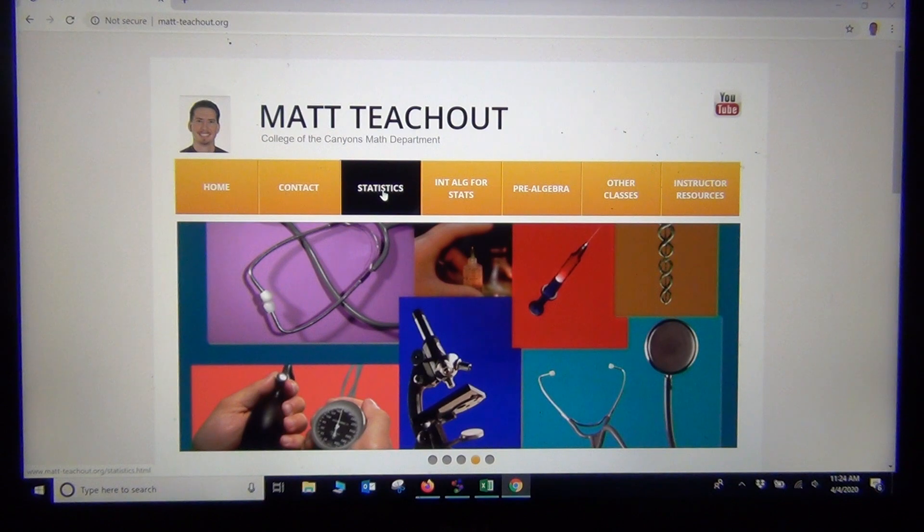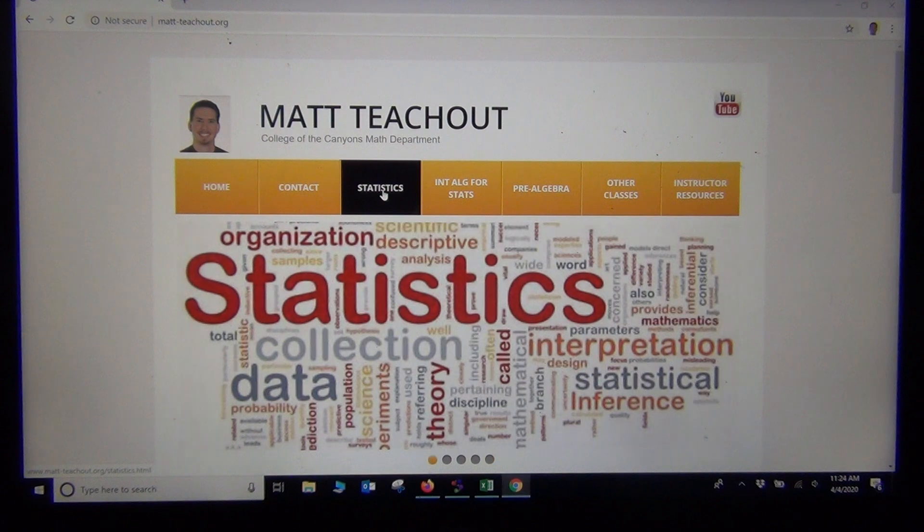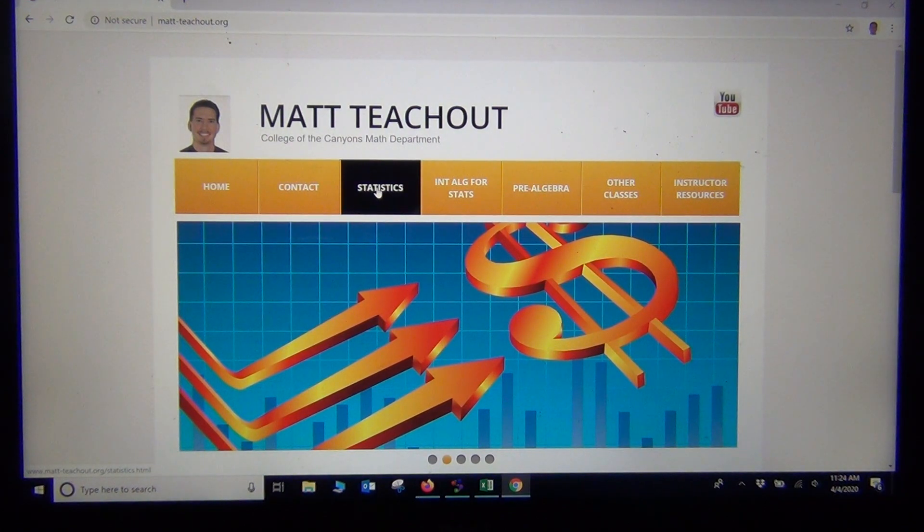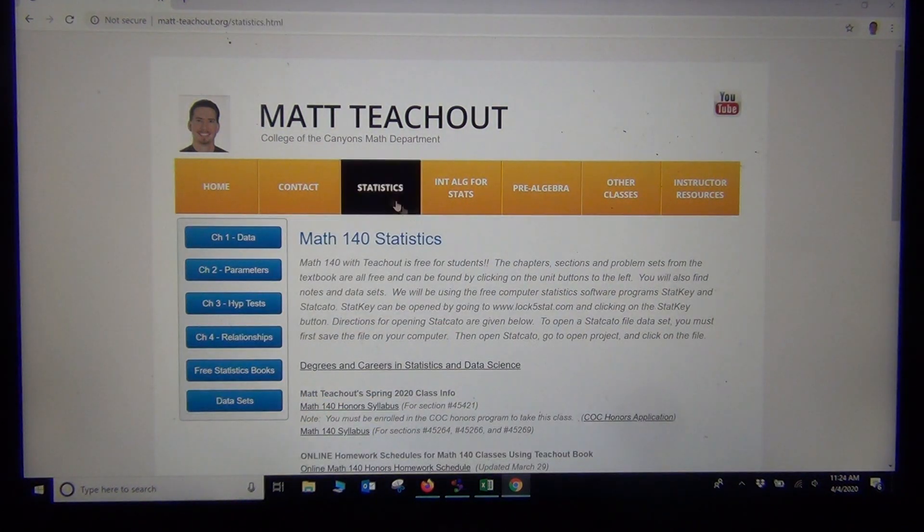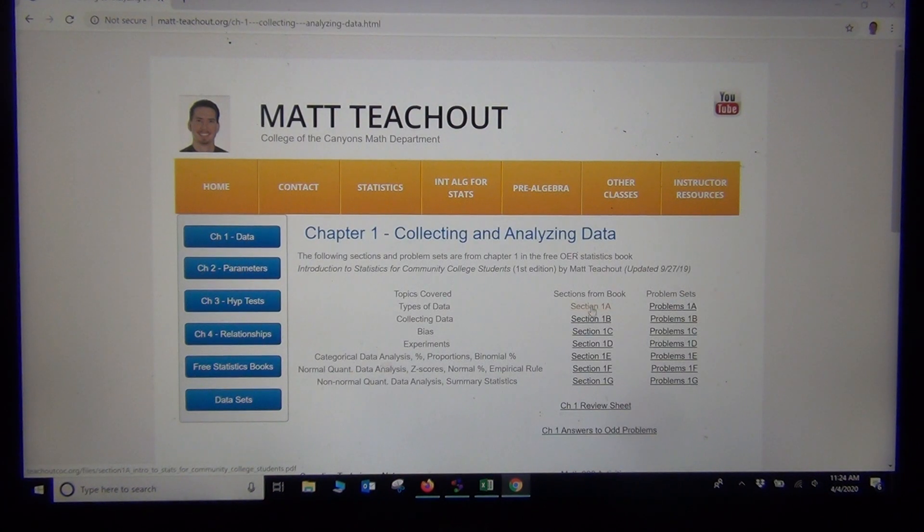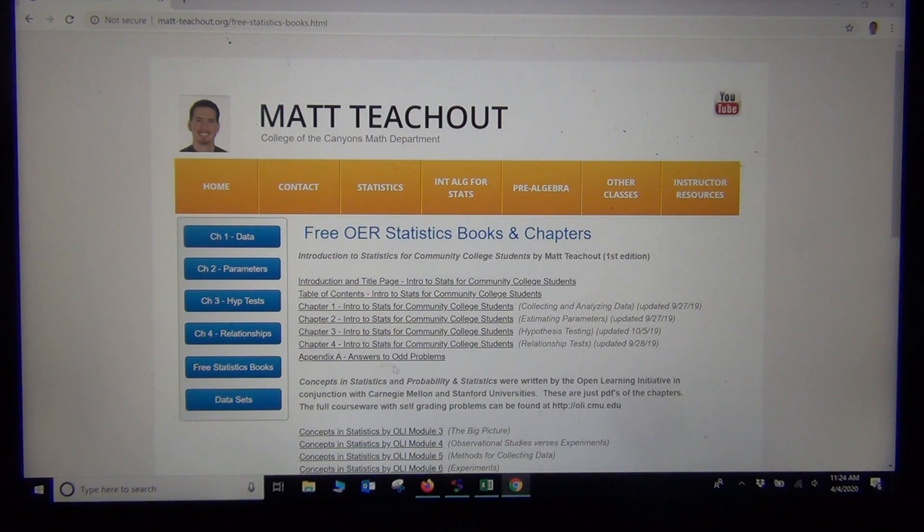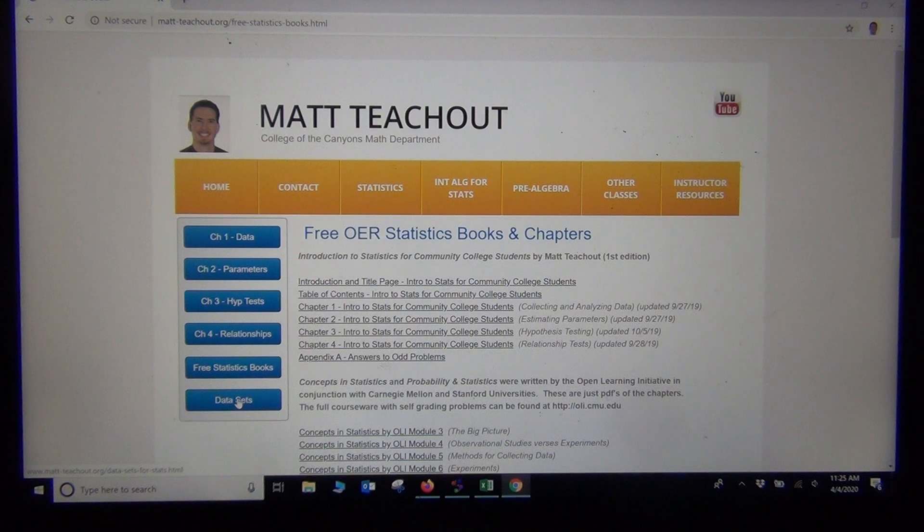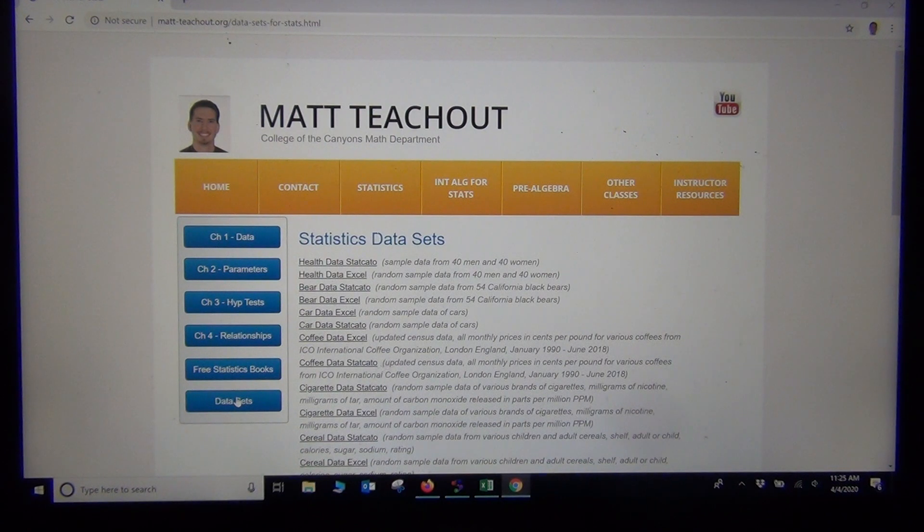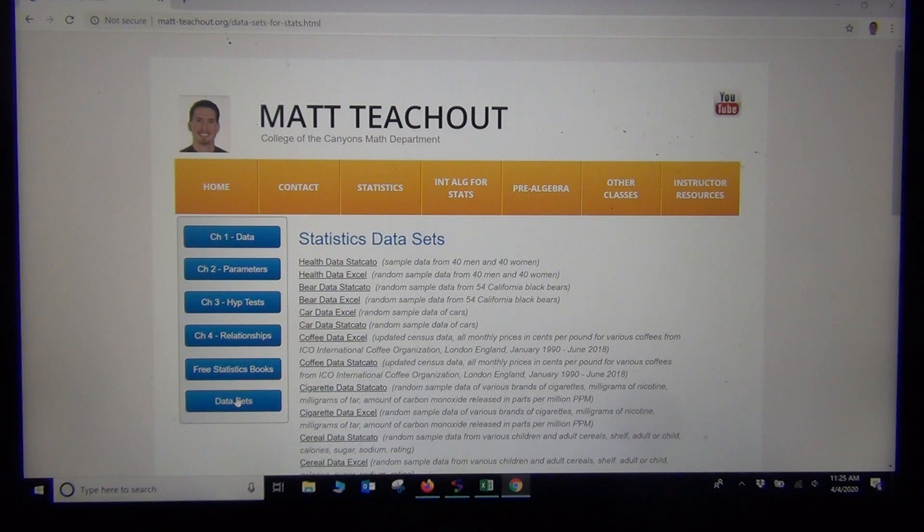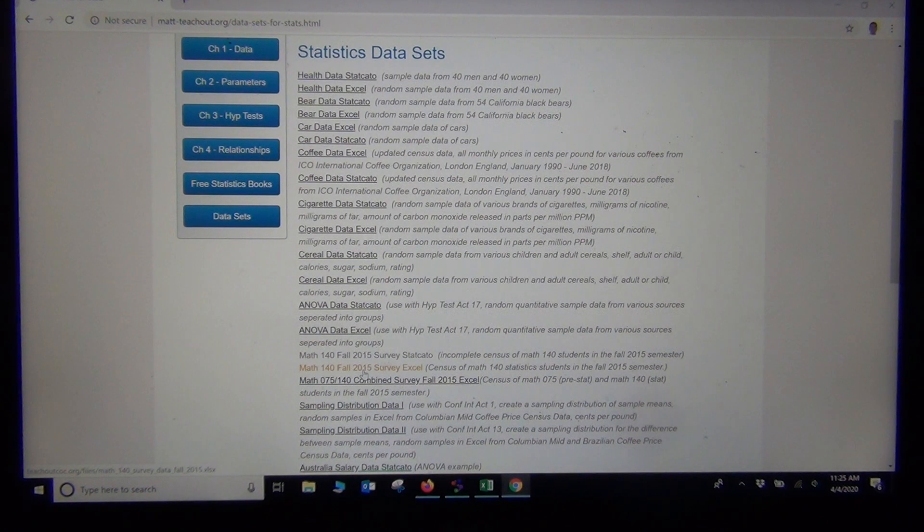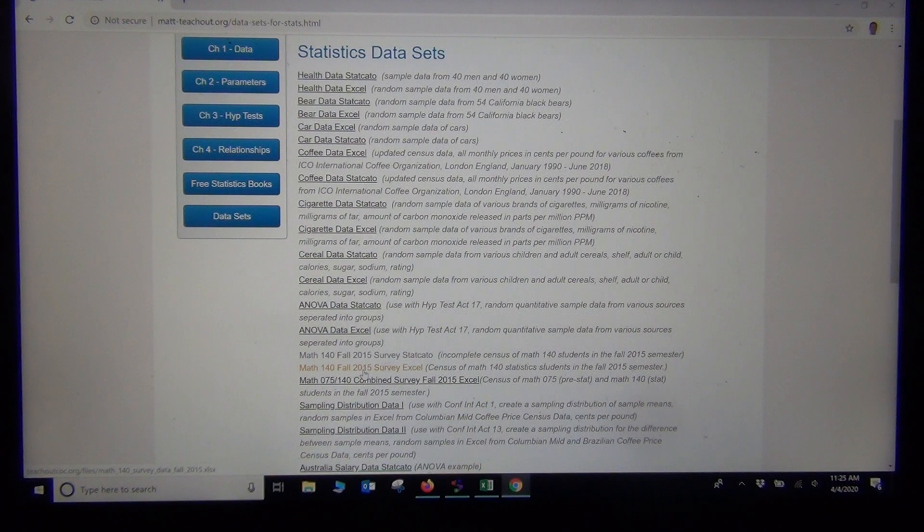You can go to my website at mattteachout.org. If you're taking a statistics class, you can click statistics. The chapters of the book, problem sets, and the full statistics book are available for download. Under data sets, you can get data sets that I use in the book and in my classes. The two examples we looked at for one population mean and one population proportion hypothesis tests came from the fall 2015 survey data.